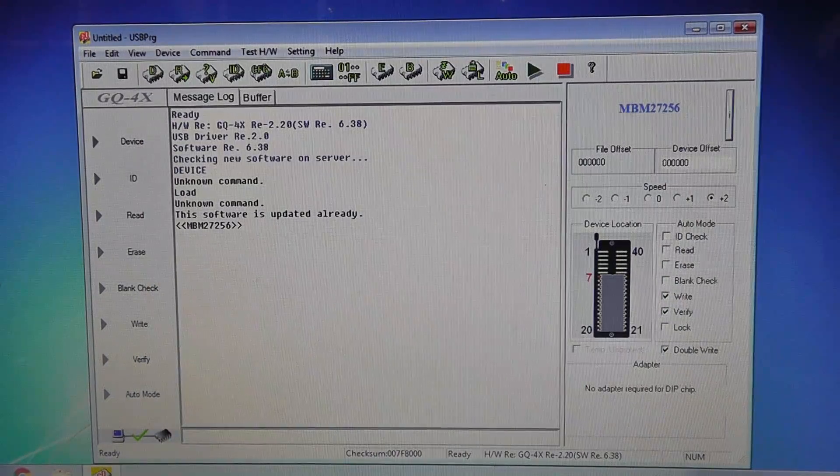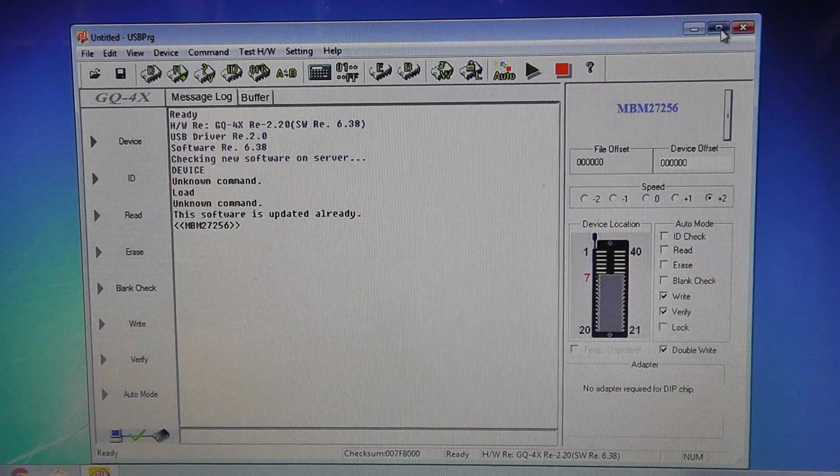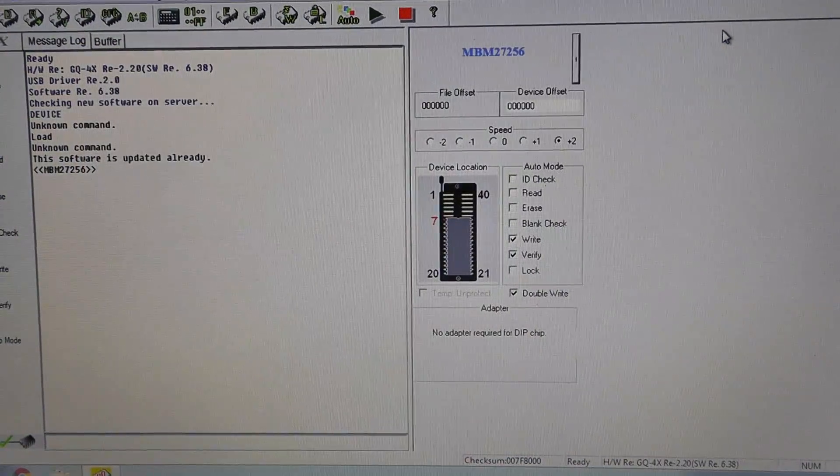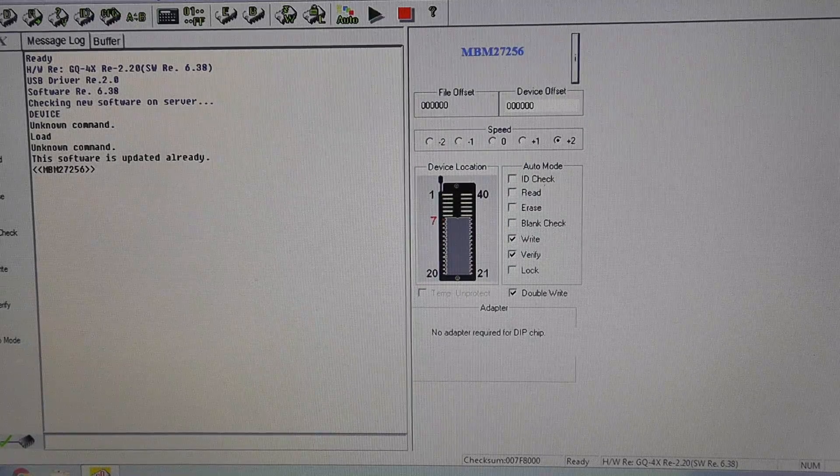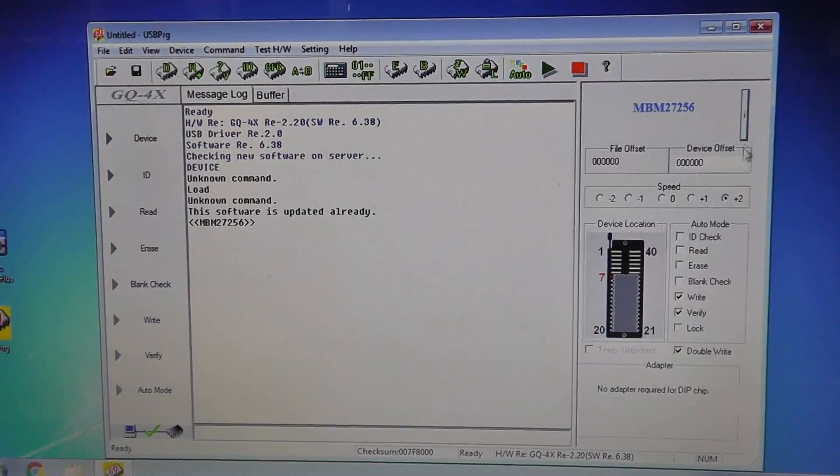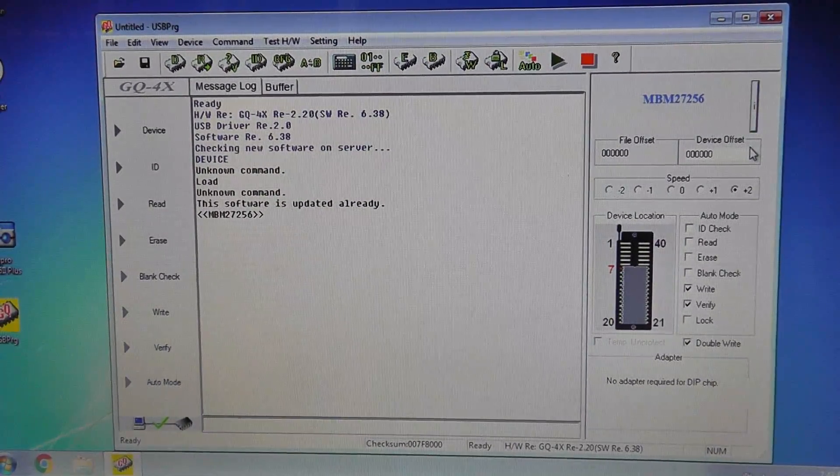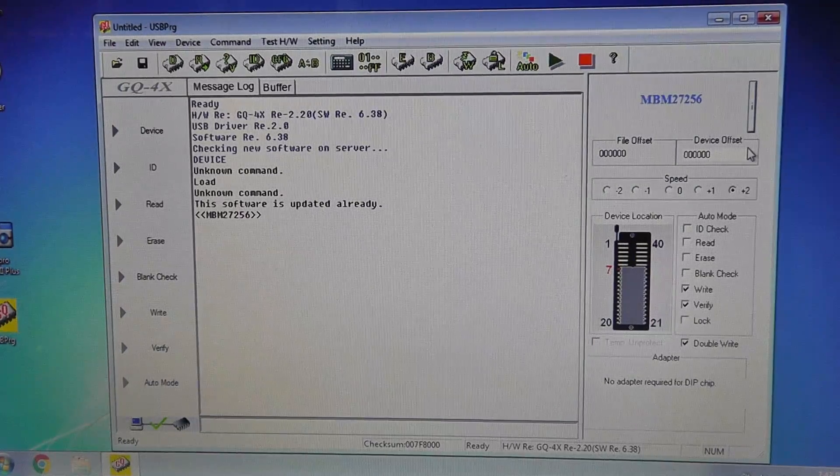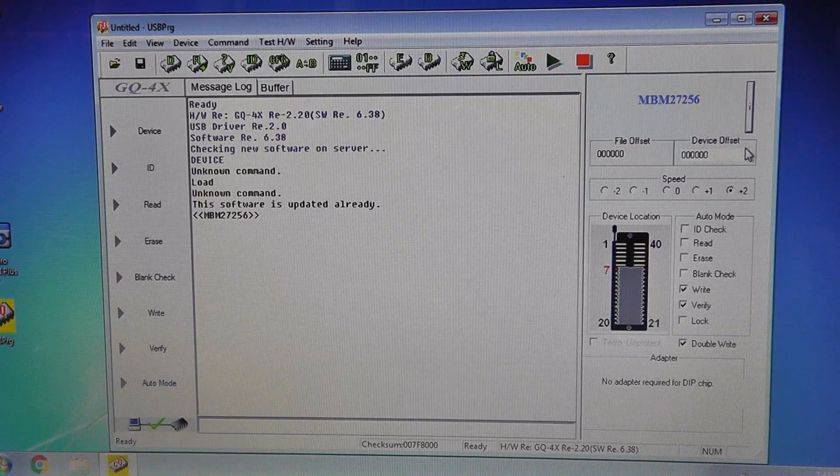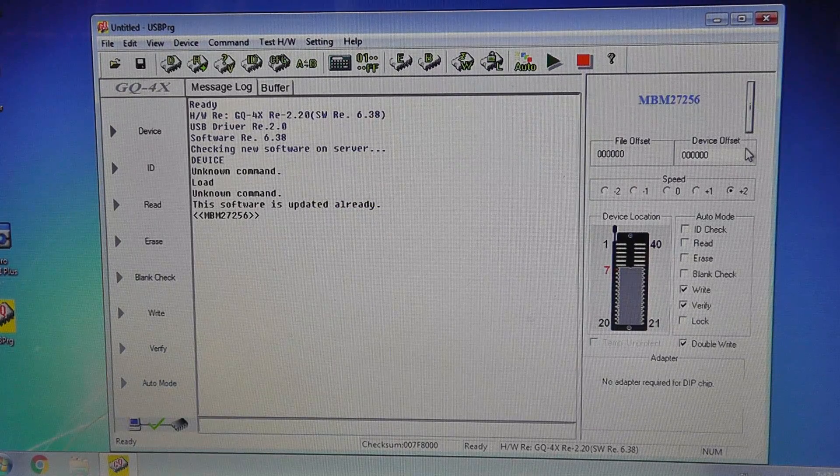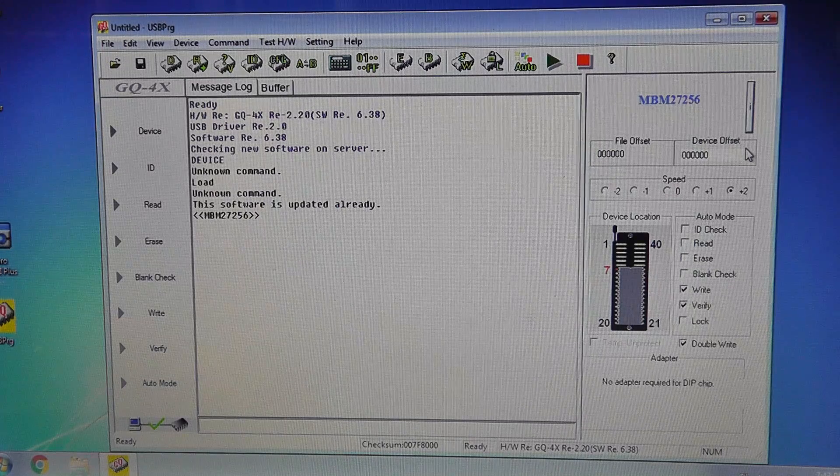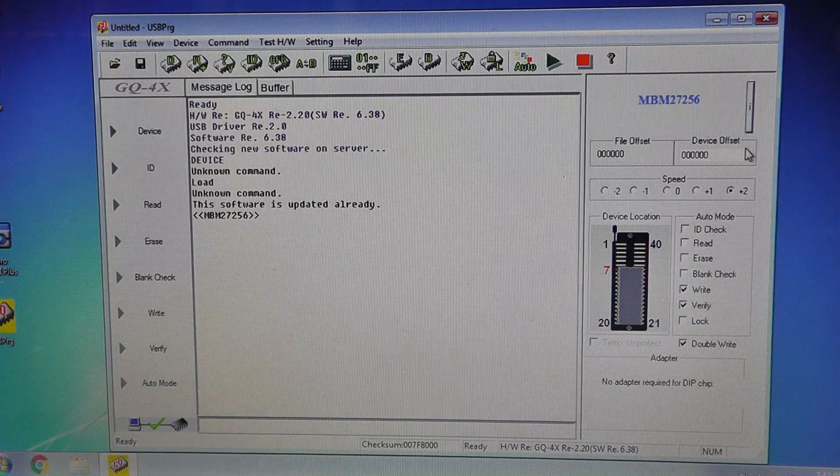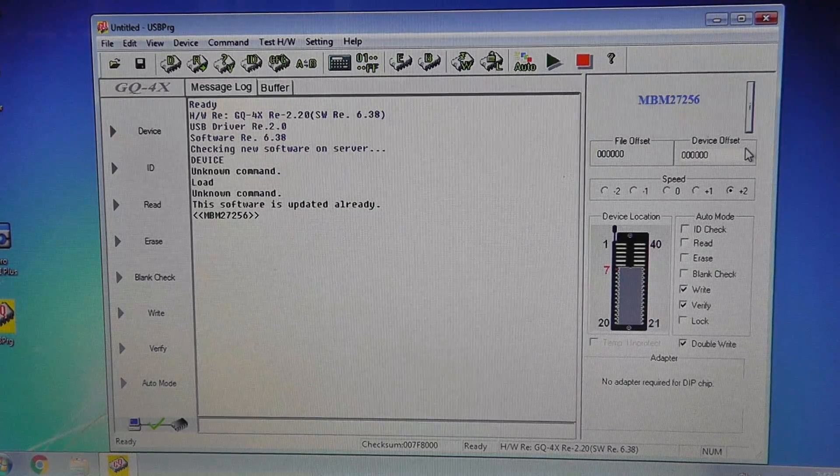So let me close this out and see if I can make this full screen. That looks terrible. All right, so hopefully you can see this okay. So we're going to go ahead and put our chip in and I'm sure this will program fine.